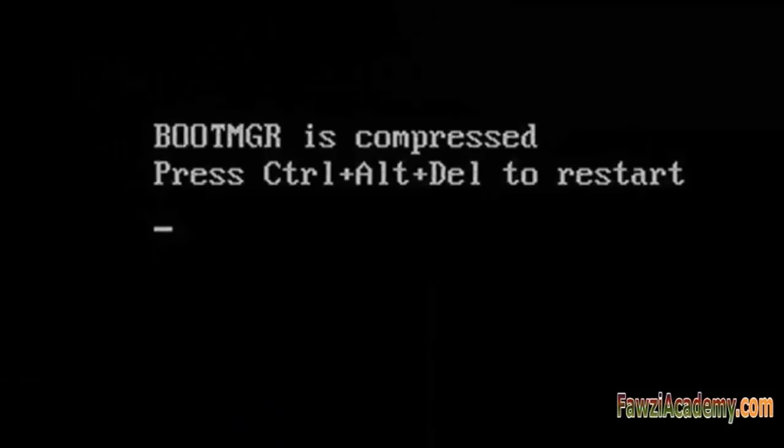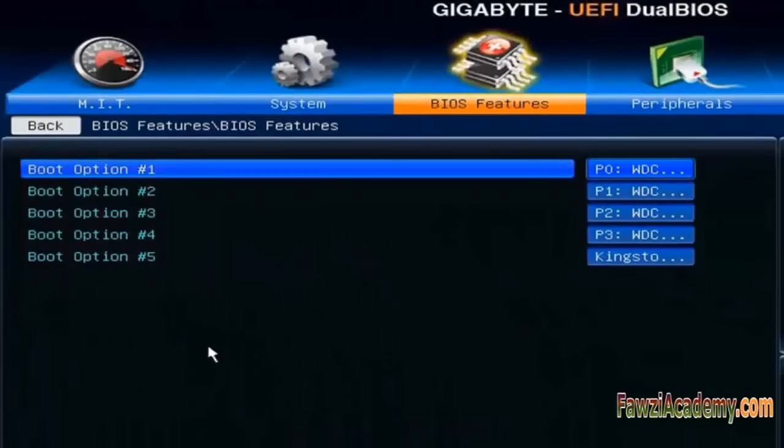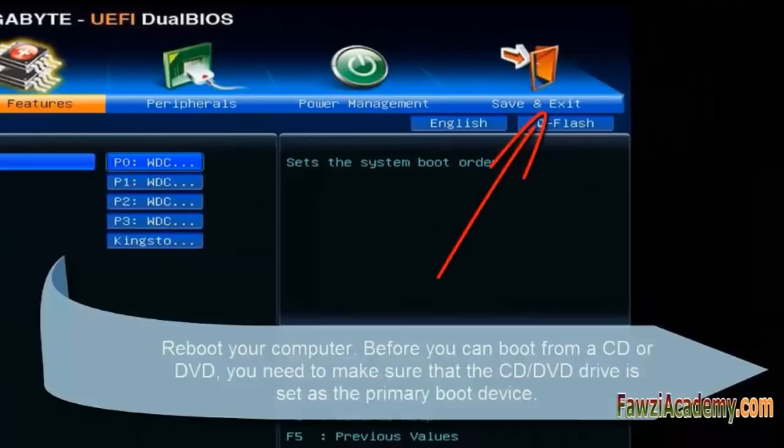You can fix it with relative ease as long as you have a Windows DVD. Set the BIOS to load from the CD drive first, save and exit from the BIOS.